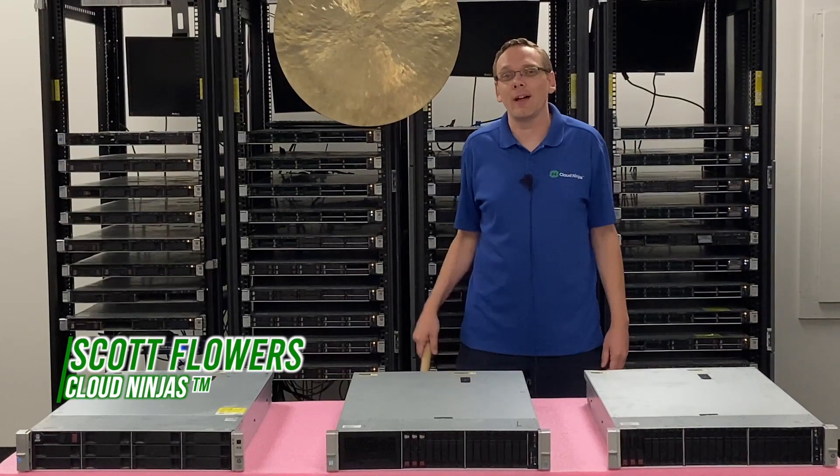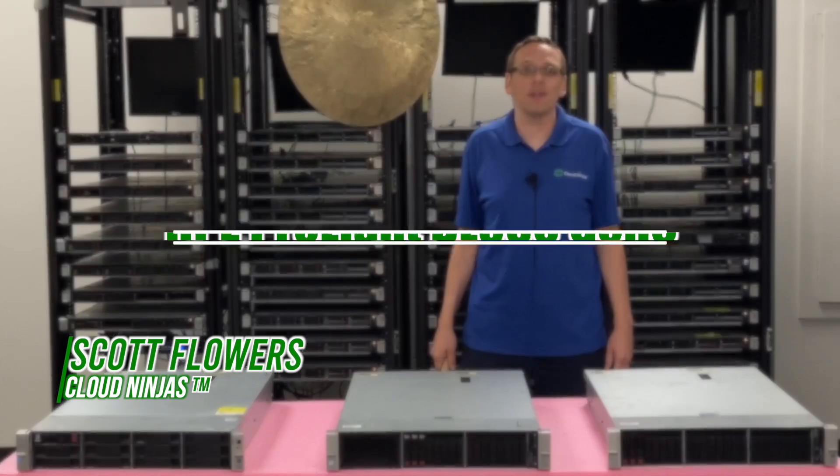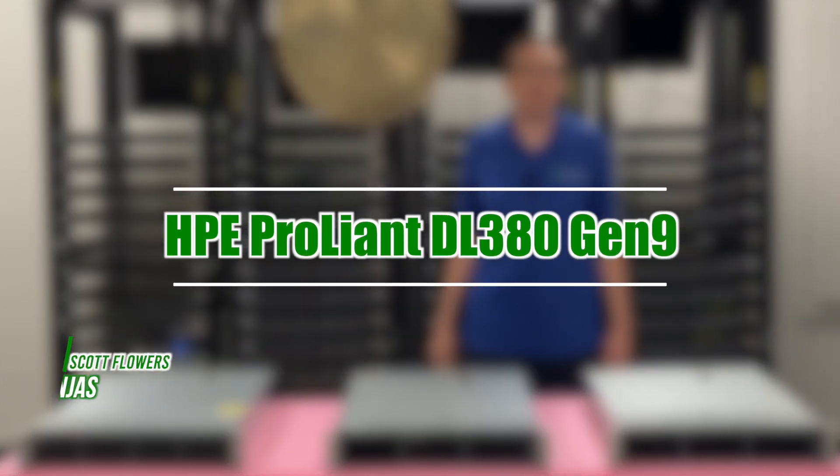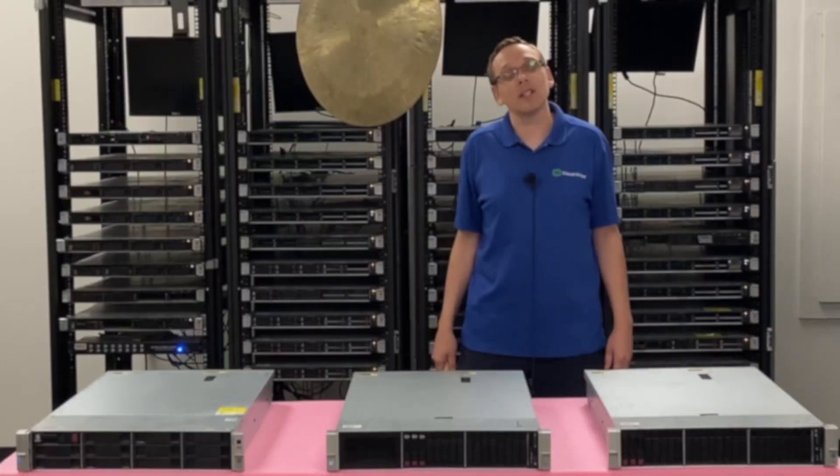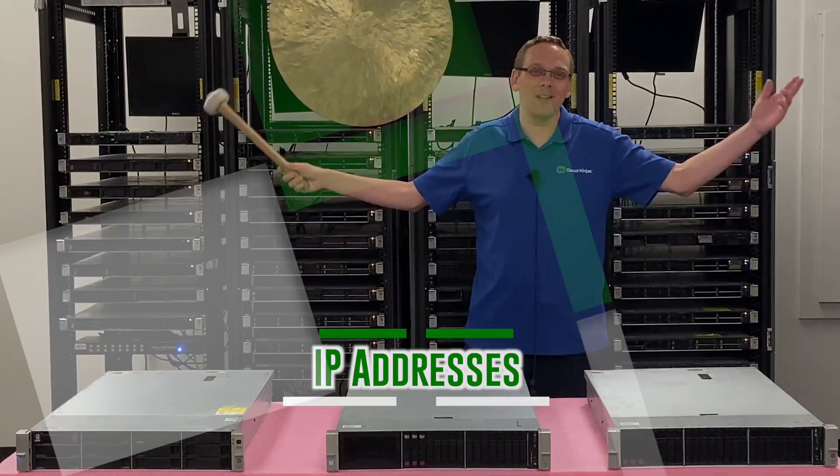I'm Scott Flowers with Cloud Ninjas. Today we're going to continue our series on the HPE ProLiant DL380 Gen9 Server. In this video, we're going to specifically focus on IP addresses. Let's get going.